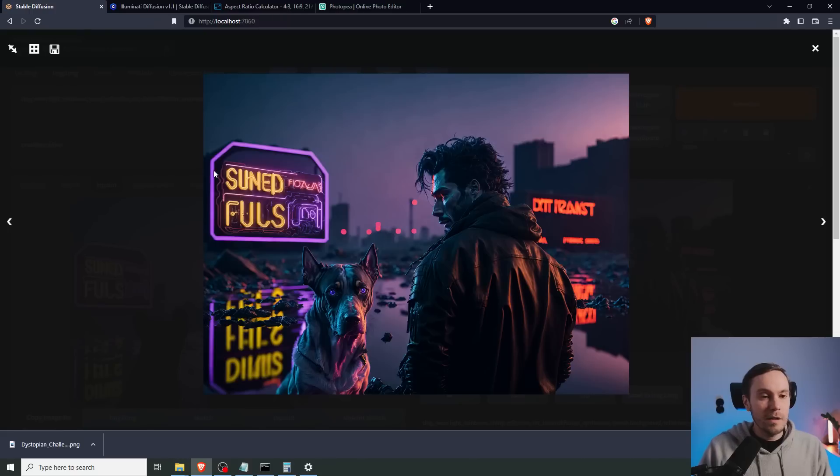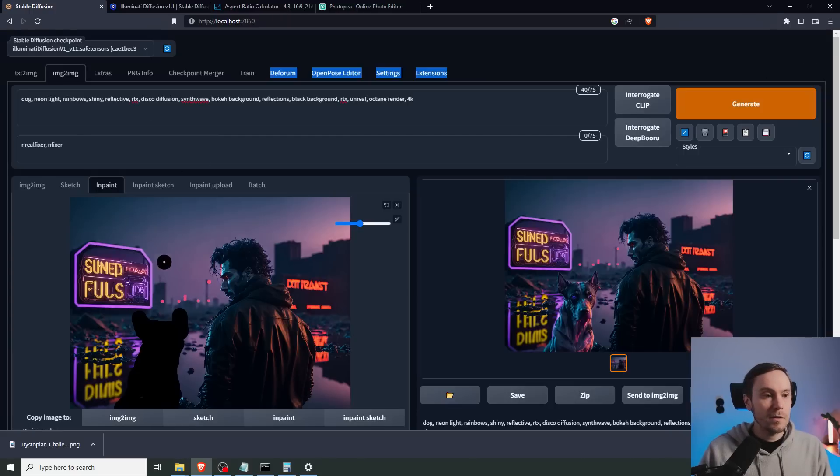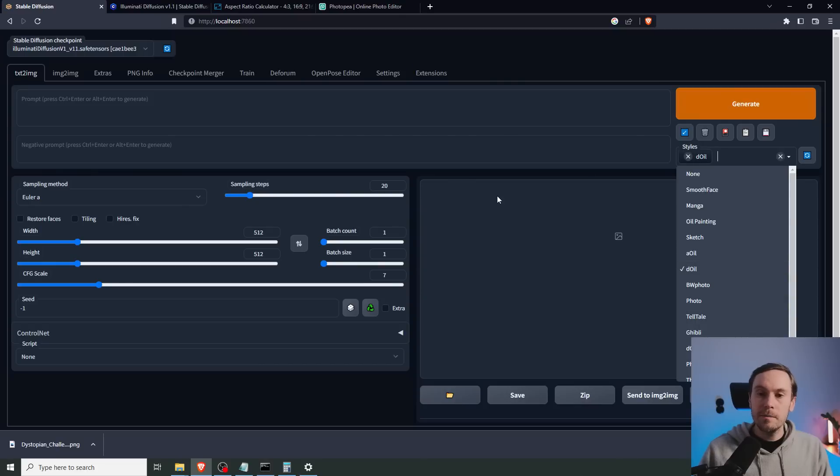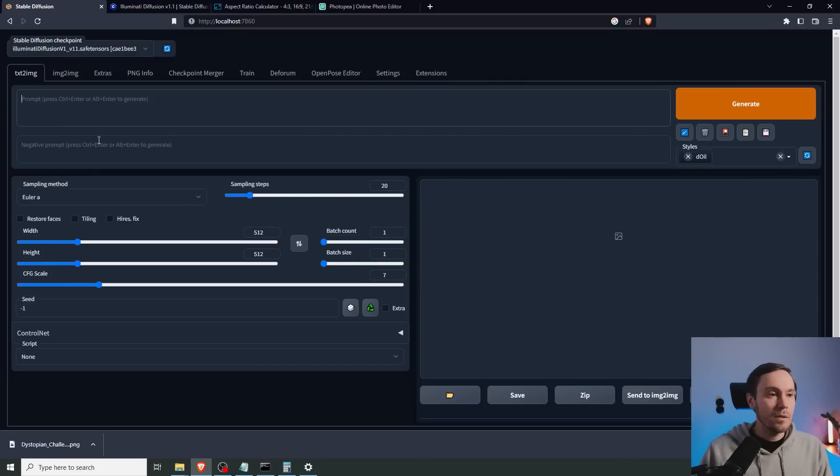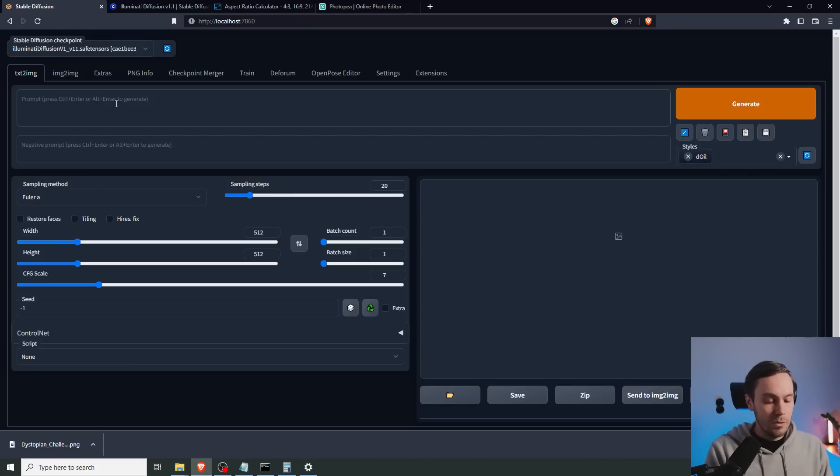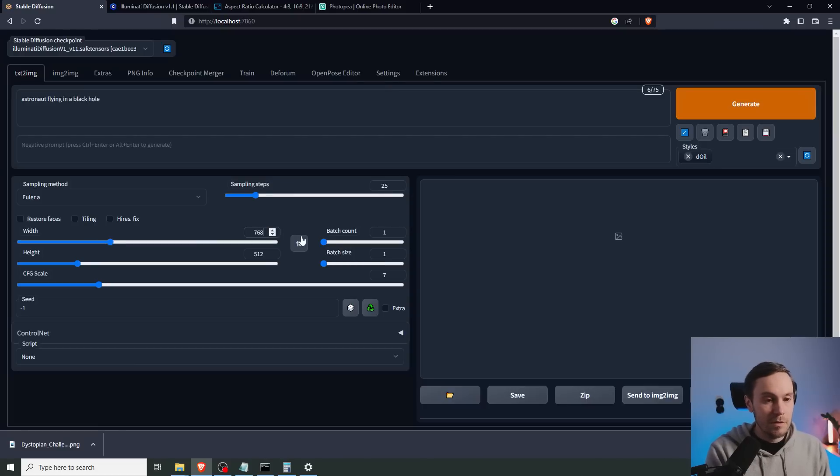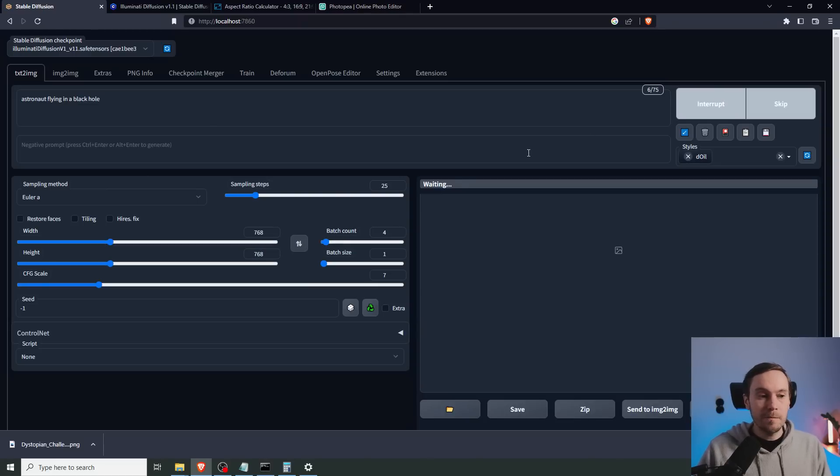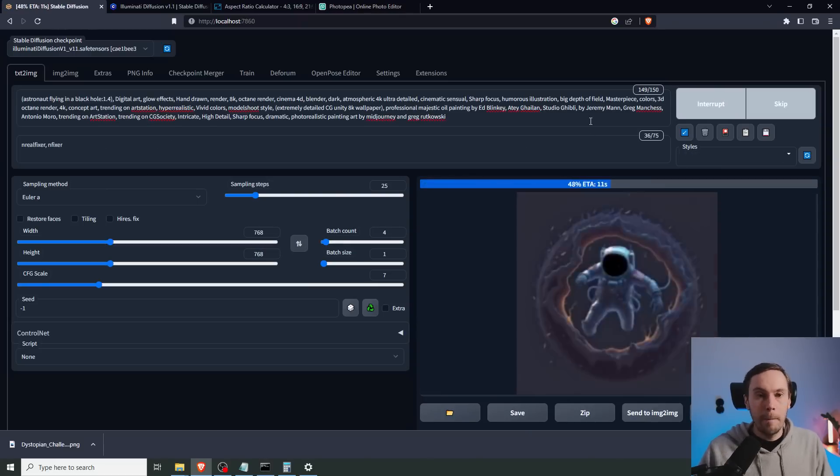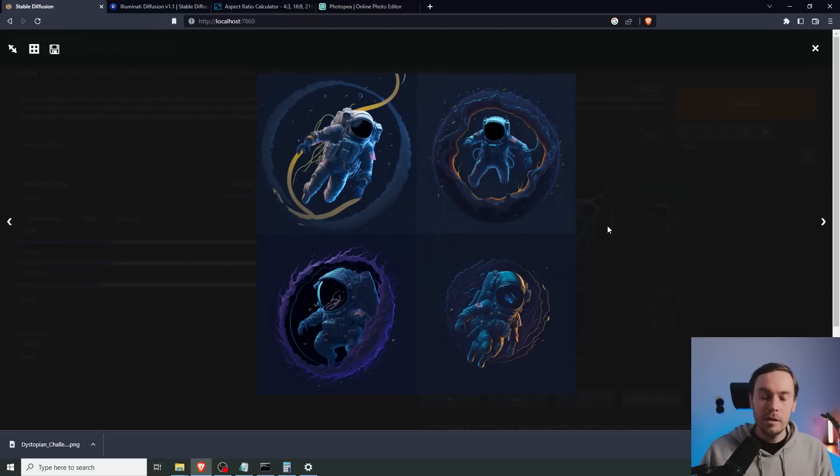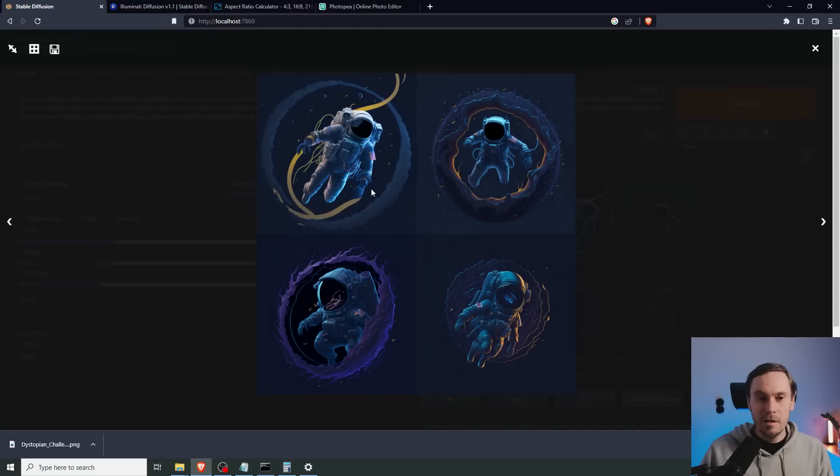Go back here and we're going to try with our favorite style, Healy's D oil. You can find this in my Discord in the resources channel. Let's try and do astronauts flying in a black hole. And we're just going to do a square for now. 768 by 768. Do four images. I mean, it's kind of coolish, but very far from the Illuminati model in general. But it's a very artistic illustrative style. I like that actually.